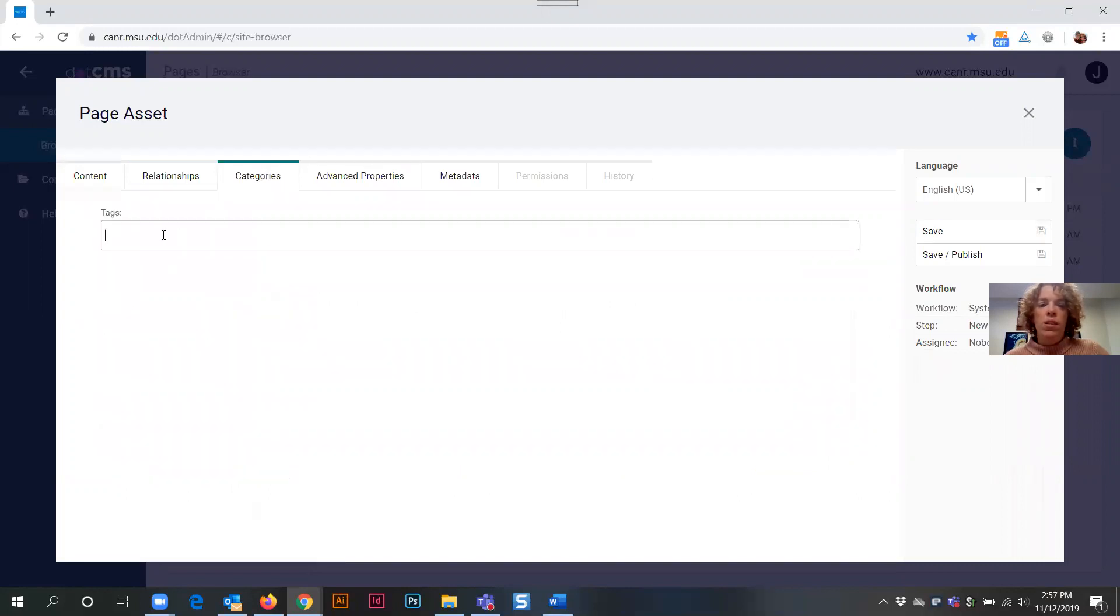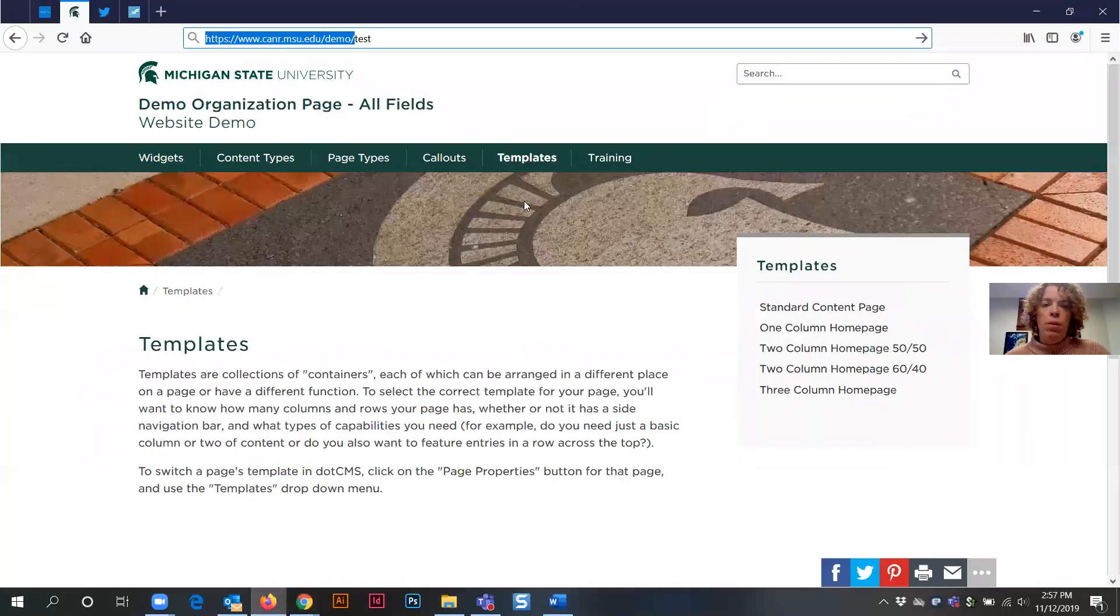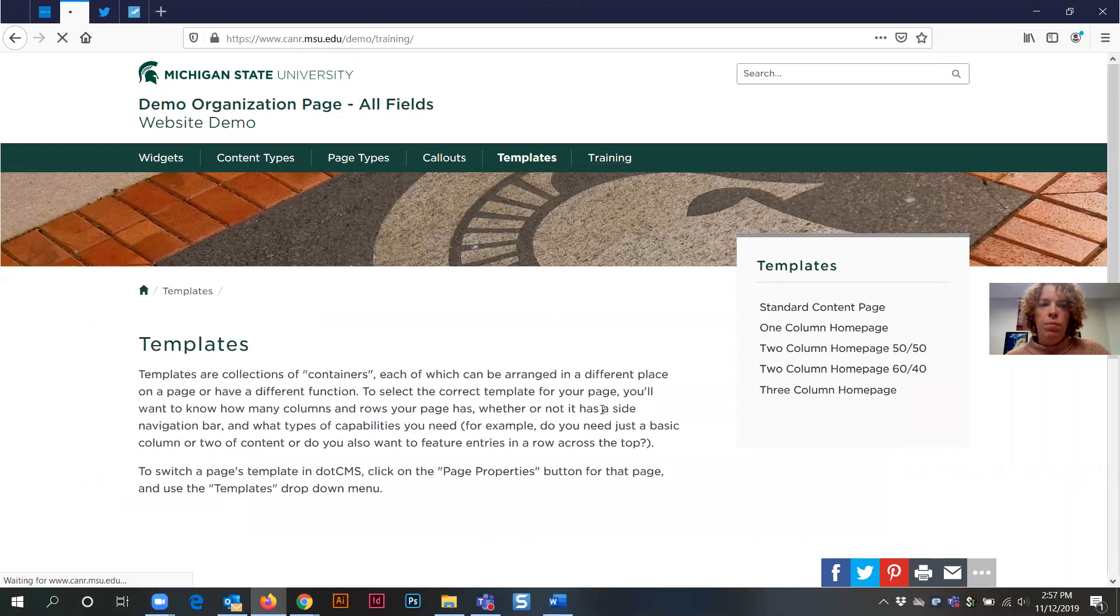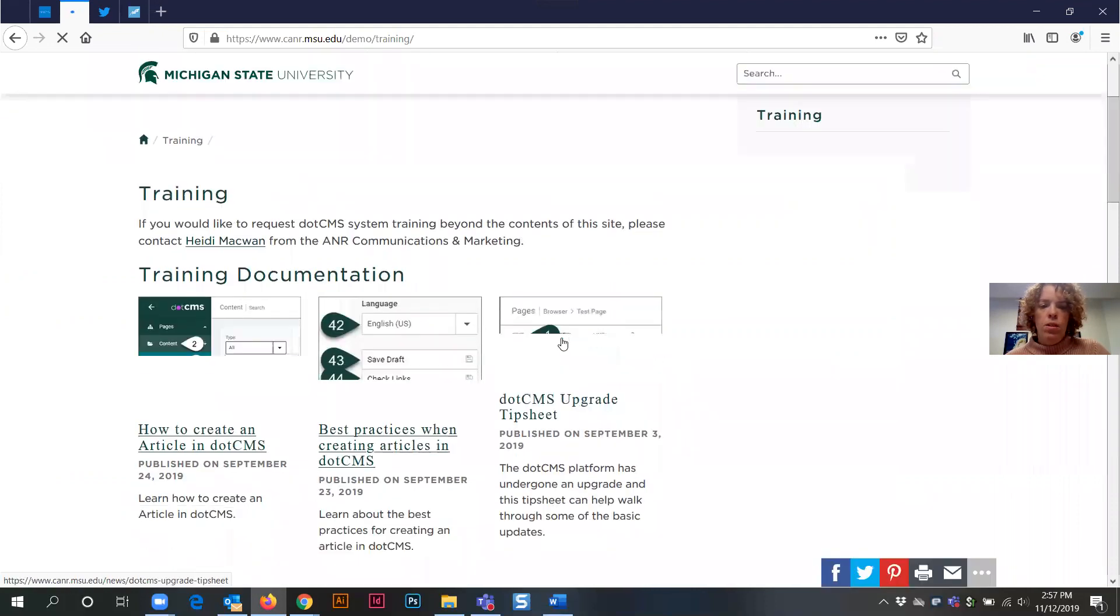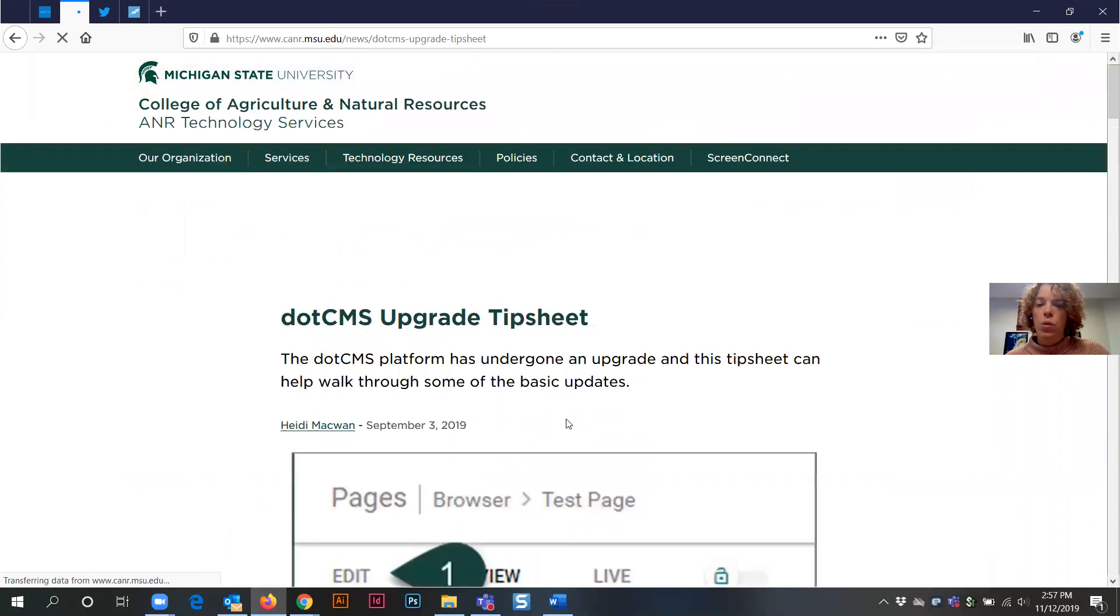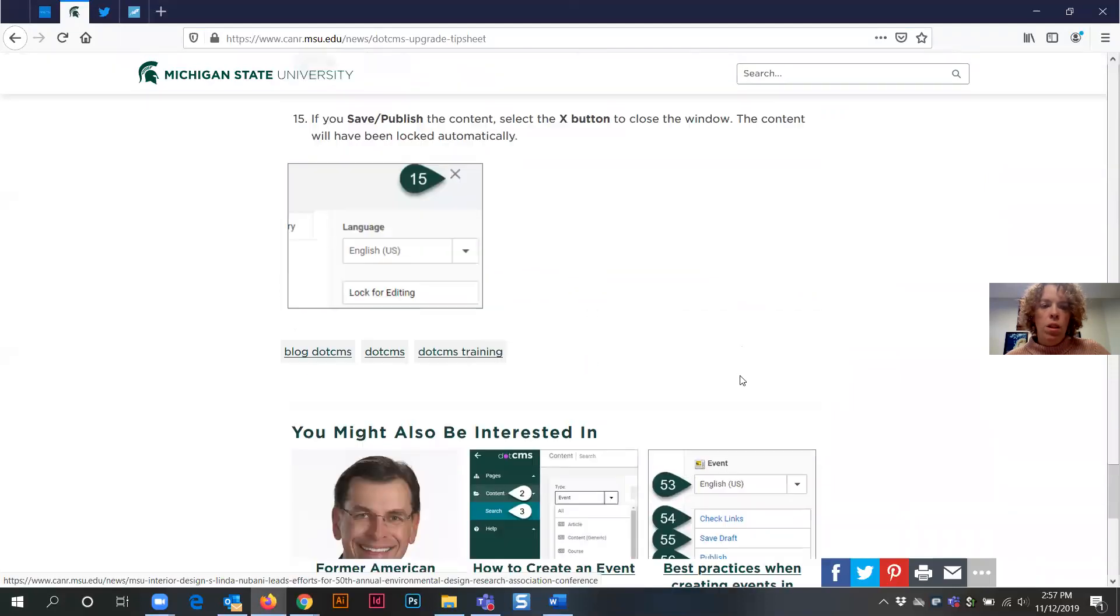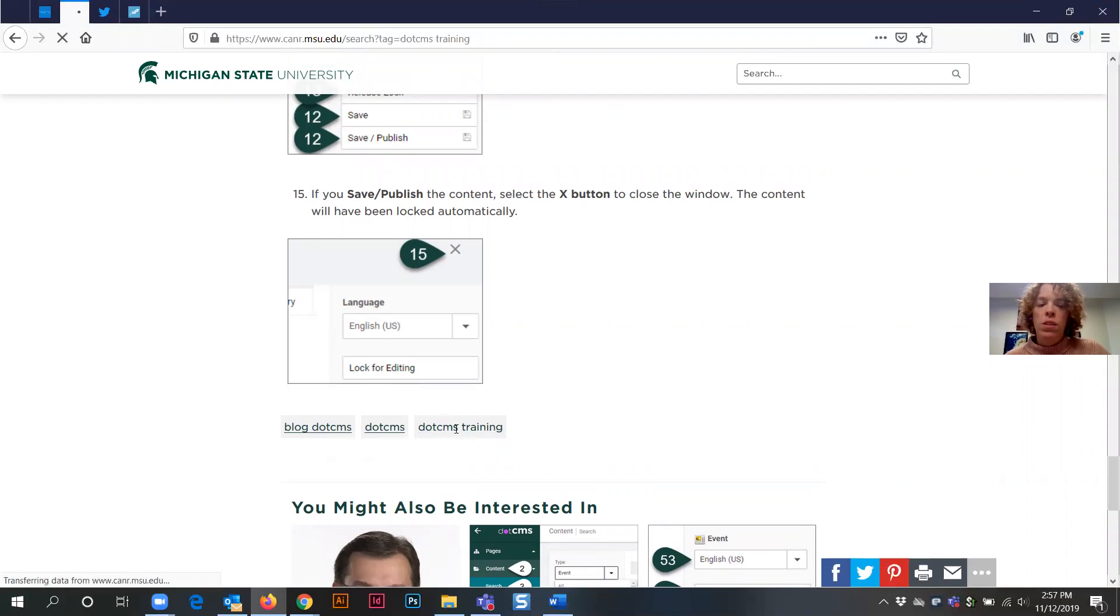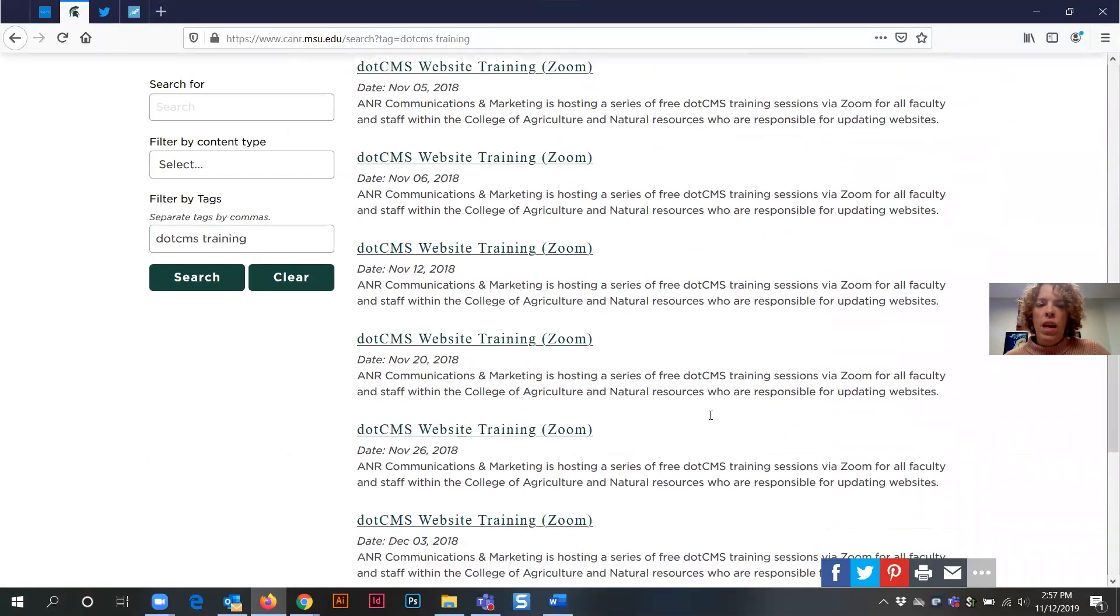Next is categories. And this is where you're going to type in or select for tags that you might use related to your new page asset. So for example, how tags have been used. I'm going to navigate to a different page here. Click on this .CMS upgrade tip sheet, where I can show you some tags. Scrolling to the bottom of this article. And you'll notice that there's blog, .CMS, .CMS, .CMS training. These are all tags. And if I click on one of these, the system .CMS for the college websites is going to pull together all of the content that is related to this particular tag.